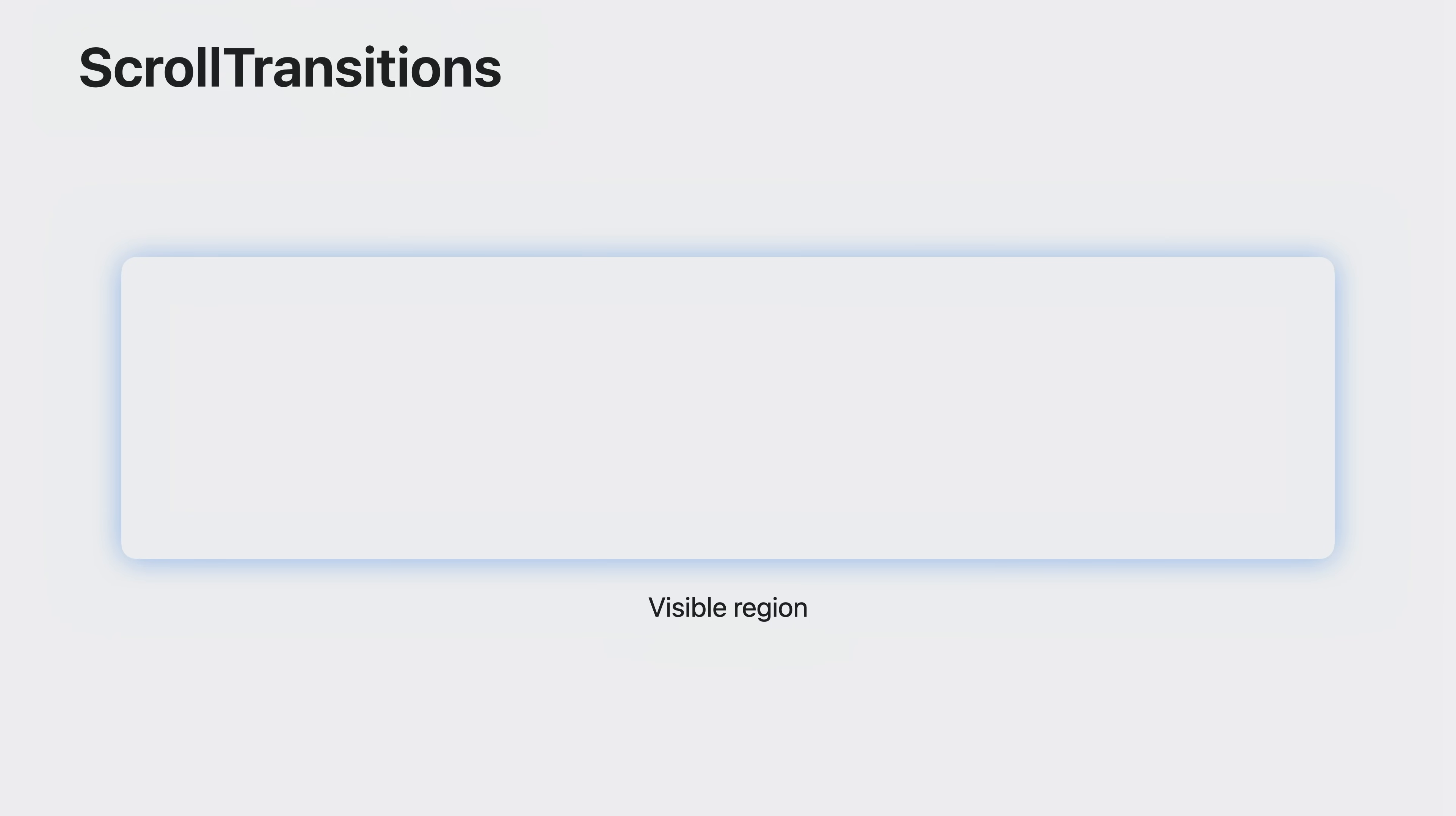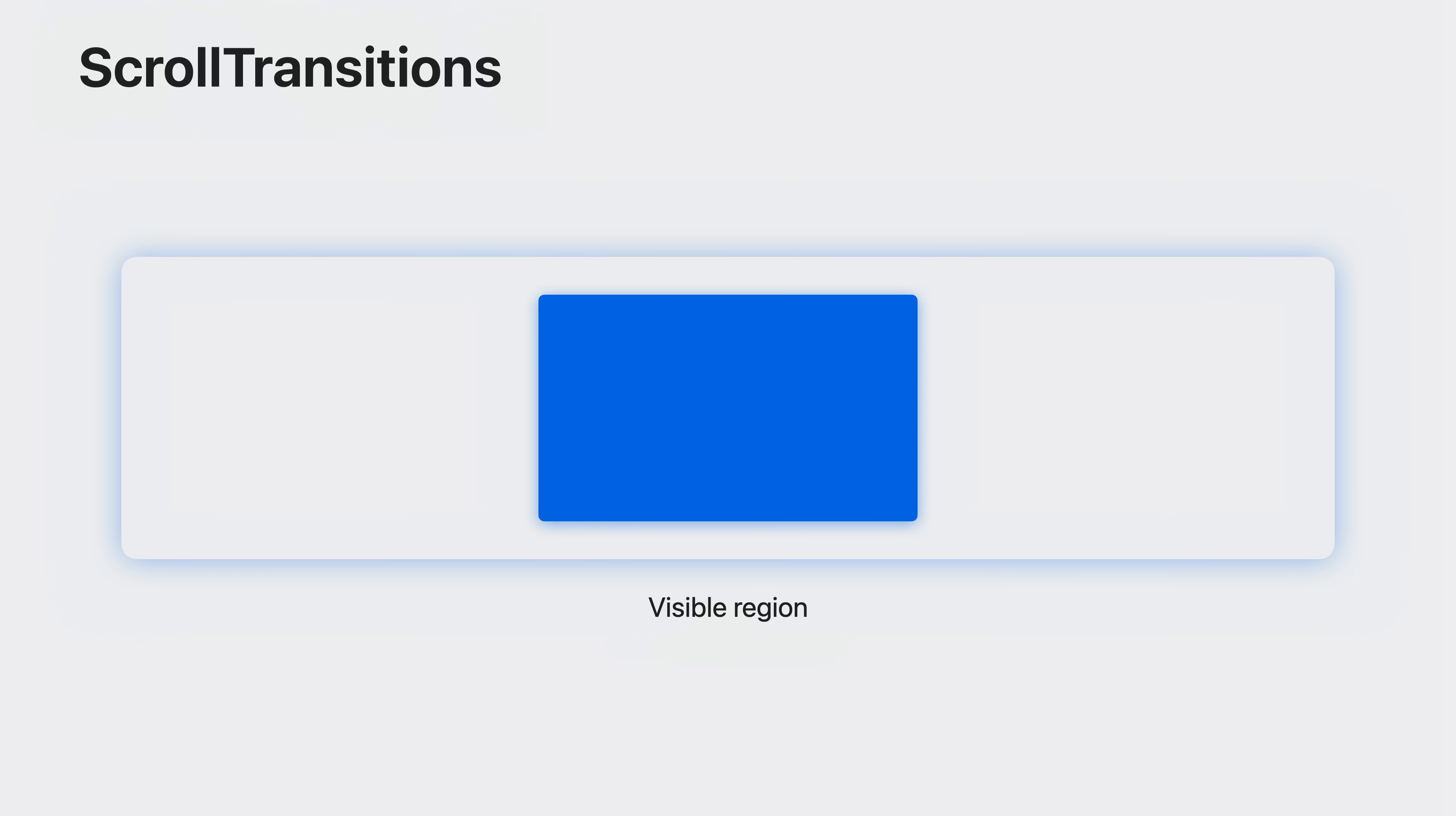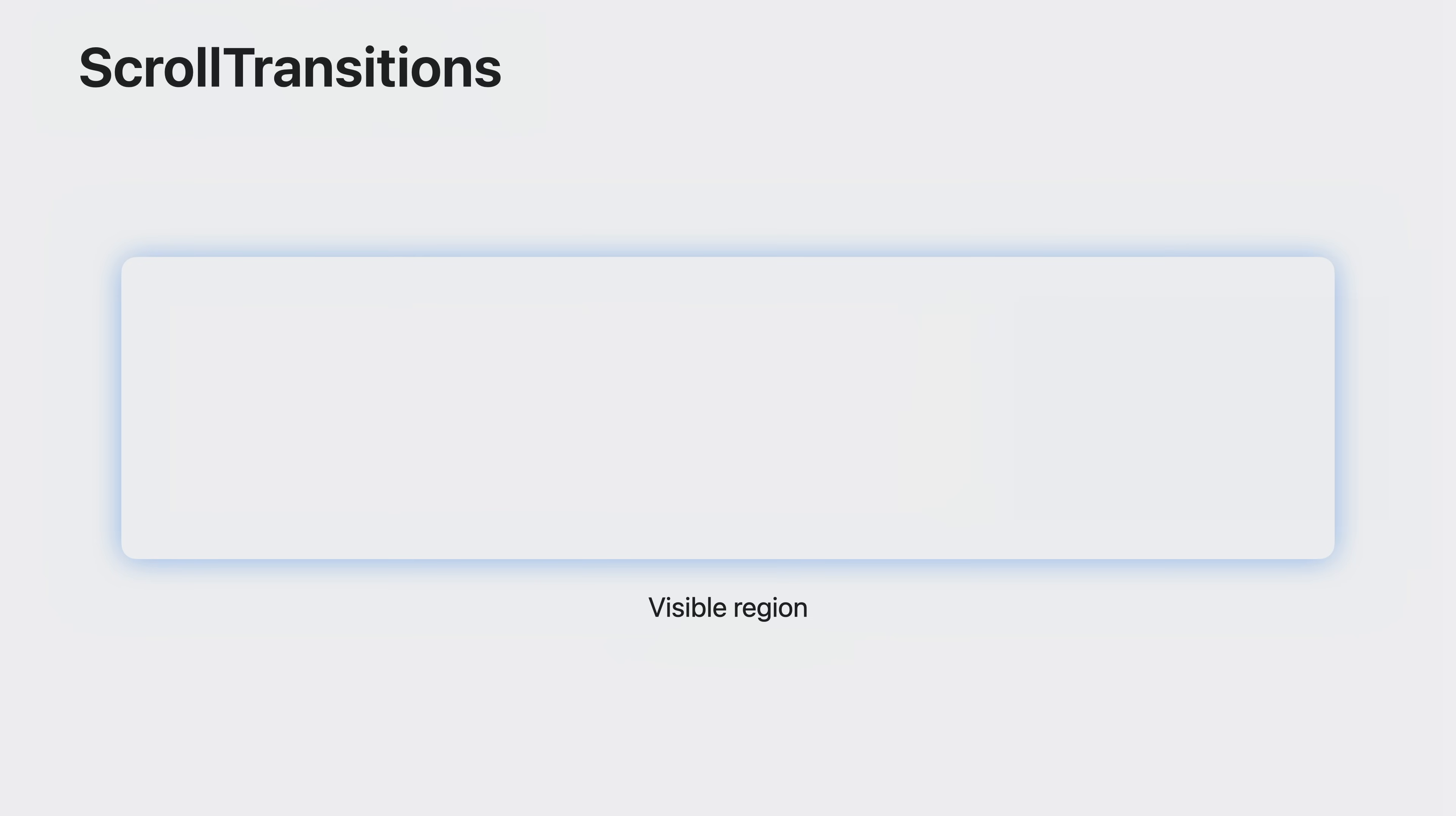A scroll transition is a lot like a normal transition. A transition describes the changes a view should undergo when it's appearing or disappearing. When a view has appeared, it's in its identity phase where no customizations should be applied. A scroll transition describes a similar set of changes as a transition, but instead applies those as a view enters the visible region of a scroll view, and then leaves the visible region.